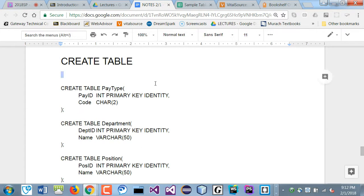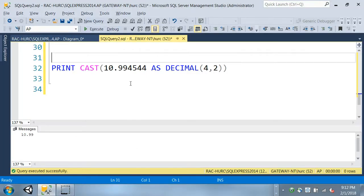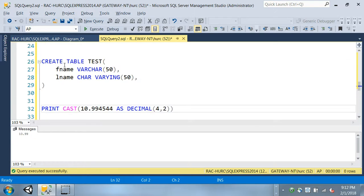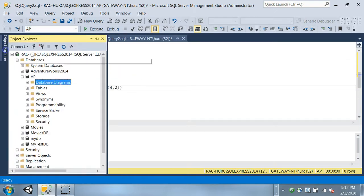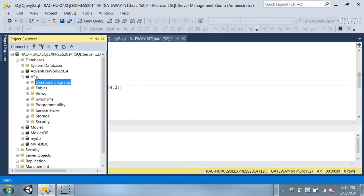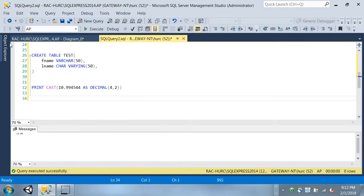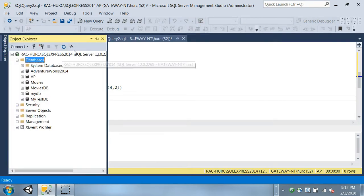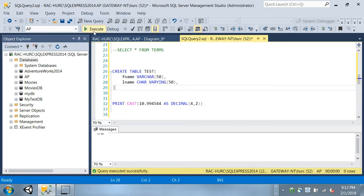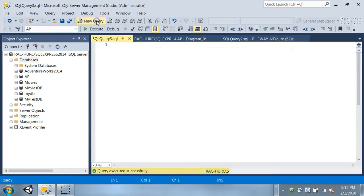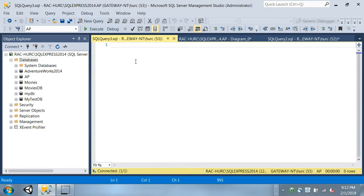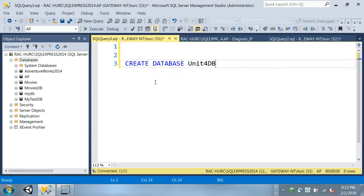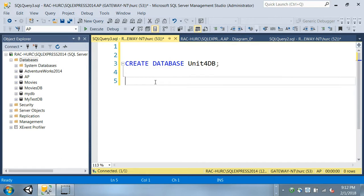So create a table is basically very easy. So why don't we create a database first? If you are here, we can do it together. Create a database, we will call it unit 4. So you can go here and make a new query. So we're going to create a new database called unit 4. So create database unit 4 DB. You can do that.